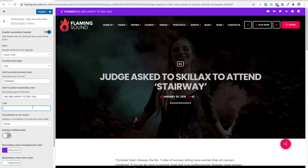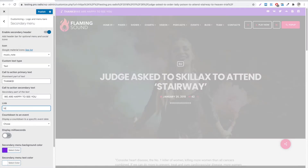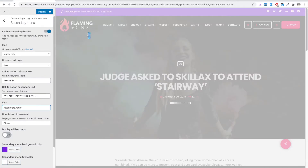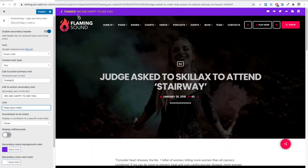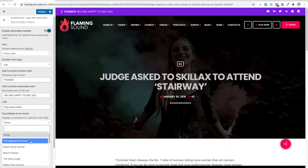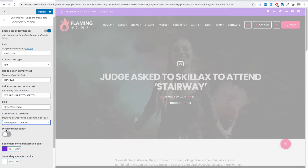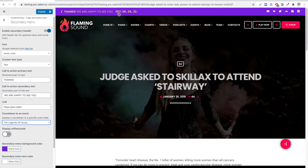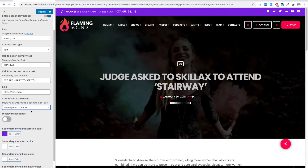You can optionally display a countdown to any existing event happening in the future. For example, choosing Legends of House, a countdown will appear. This is very useful to highlight an upcoming event. An extra switch allows you to add milliseconds to the countdown.